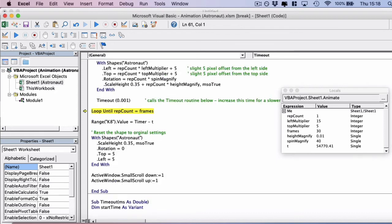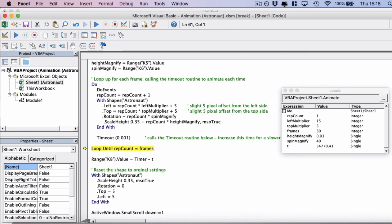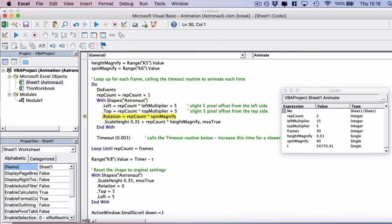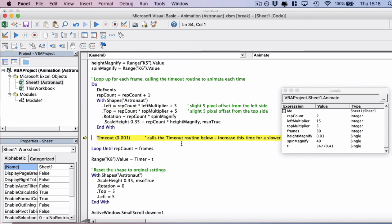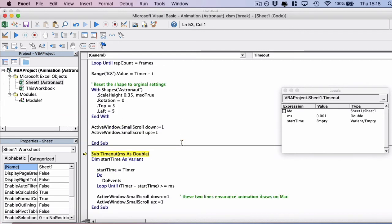So now it's going to loop again. So we've done the first frame, and then it's going to do a do events. And then it's going to continue up with the next settings here. So it's going to rotate a little bit more, it's going to move to the left a little bit more, and do this time out again.